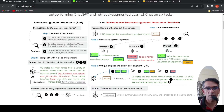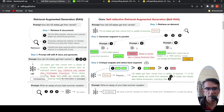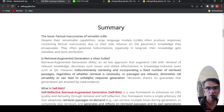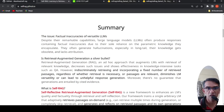This response could have contradictory information. It could have some information which was not present in the passages. That is a disadvantage of current retrieval augmented generation — it could indiscriminately retrieve and incorporate a fixed number of retrieved passages regardless of whether retrieval is necessary or passages are relevant. Thereby, you have factual inaccuracies from these large language models. Even if you do retrieval-based augmented generation, you could still have unhelpful responses.